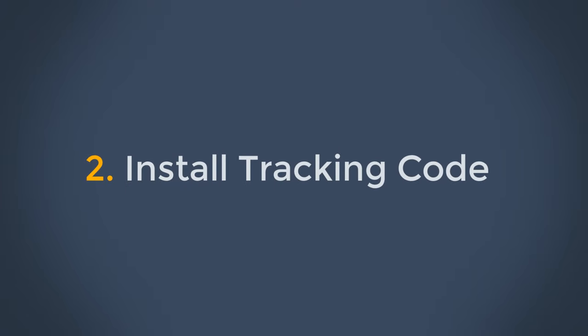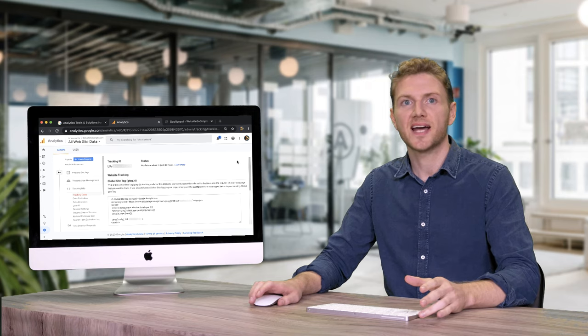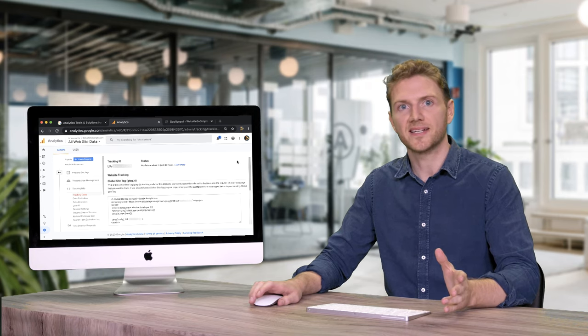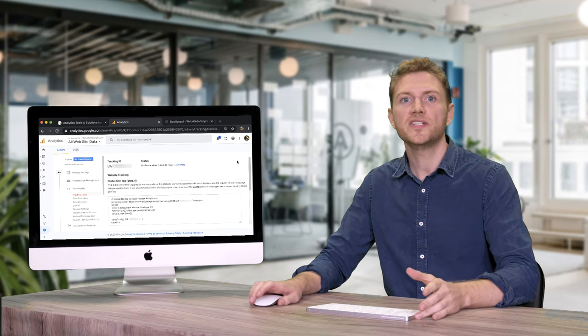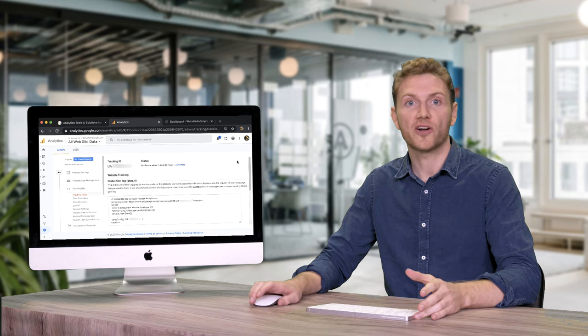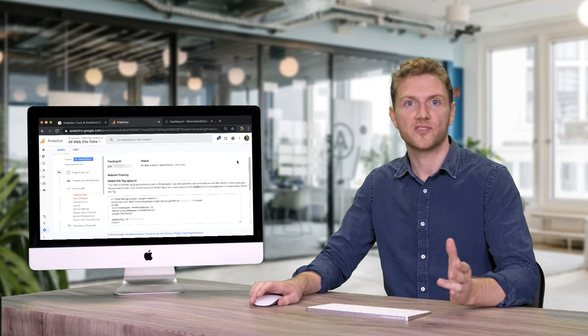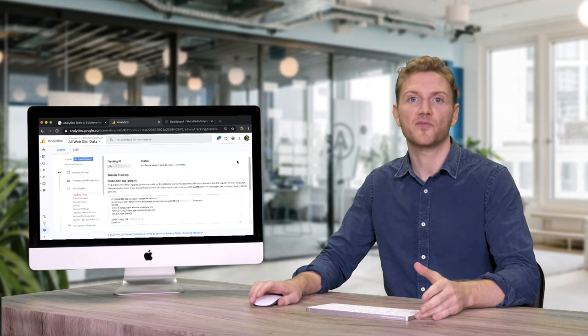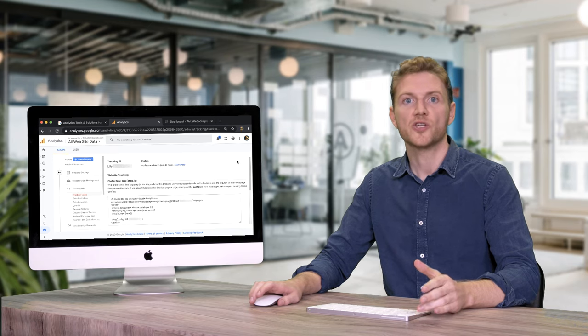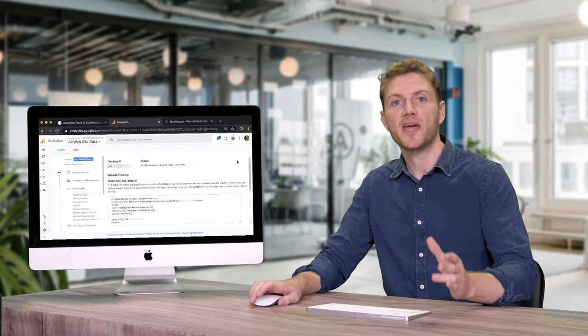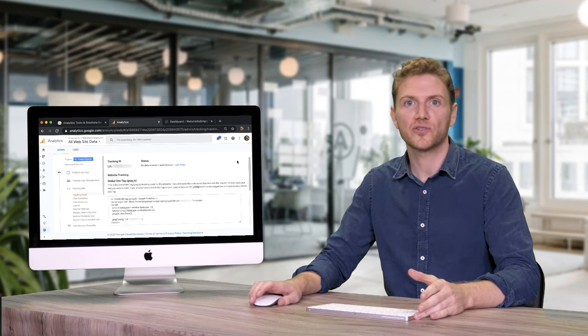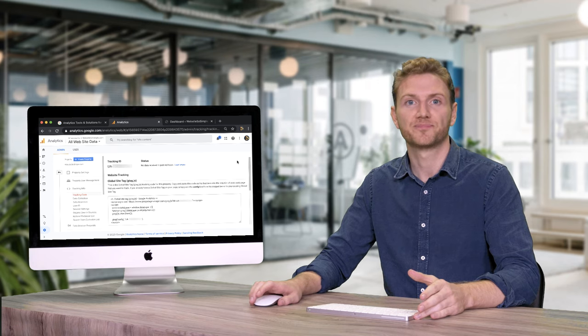Step two is to install the tracking code. In order to collect data and see reports in Google Analytics, you will need to install the tracking code on your website. And there are a few different ways to do this depending on the type of website that you have. So I'll go through the main ways including how to install the tracking code on a WordPress website step by step.